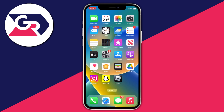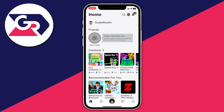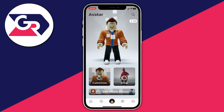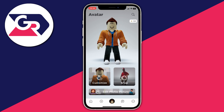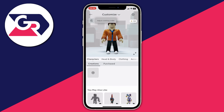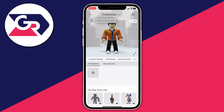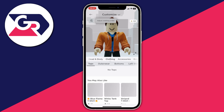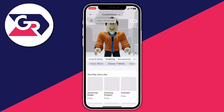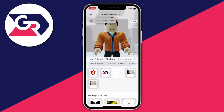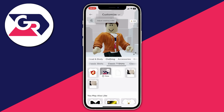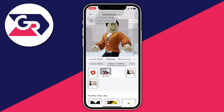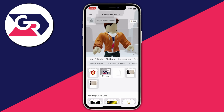Now head back to the Roblox app and tap the button in the middle of the bottom bar. Tap 'Customize' to customize your avatar. Then tap on 'Clothing' and scroll across until you see 'Classic T-Shirts'. Tap on it and, as you can see, underneath my jacket I'm now wearing the t-shirt.